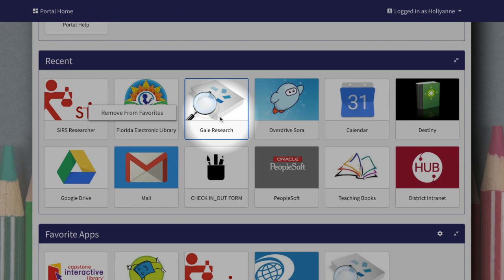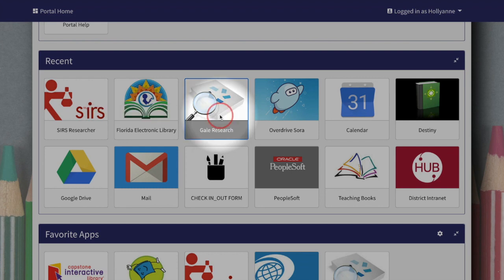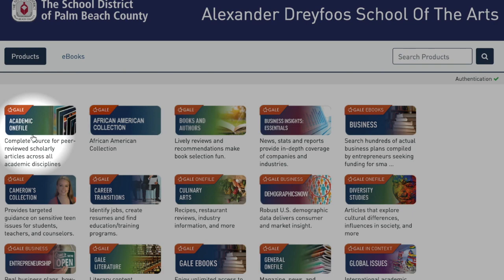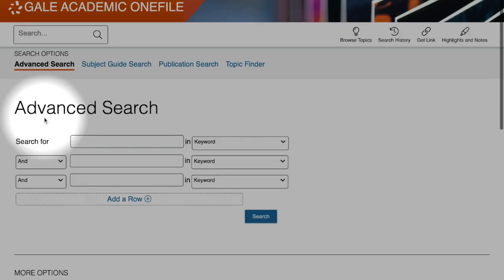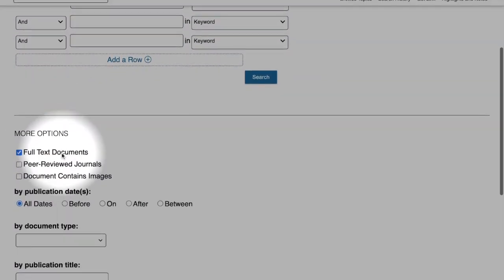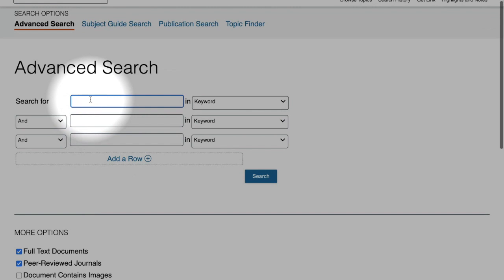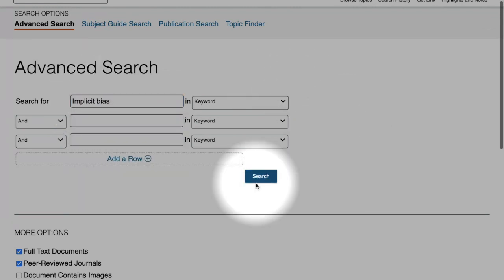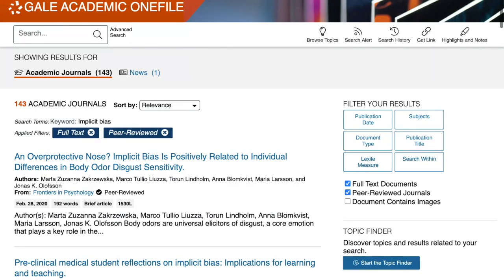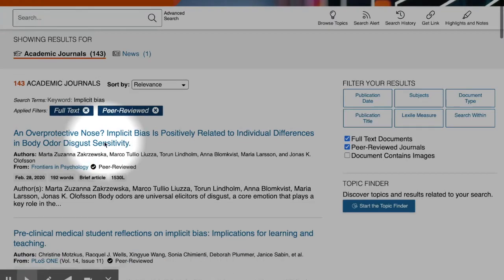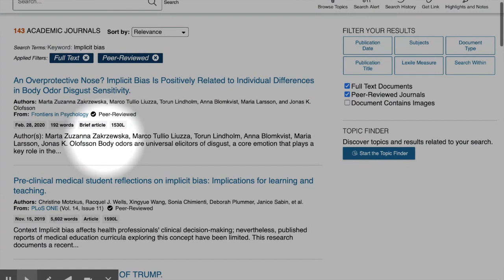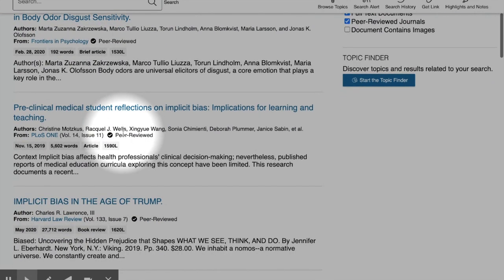Let's start with the Gale research resources for high school. Your first choice for peer-reviewed content would be Academic OneFile. When you use the advanced search feature, you can limit your search to peer-reviewed materials by scrolling down and clicking the box next to the words 'peer-reviewed journals.' Now any search you place in these spaces will only pull from peer-reviewed journals. From the search results page you can see the indicators for peer review just below the title and author information for each entry.